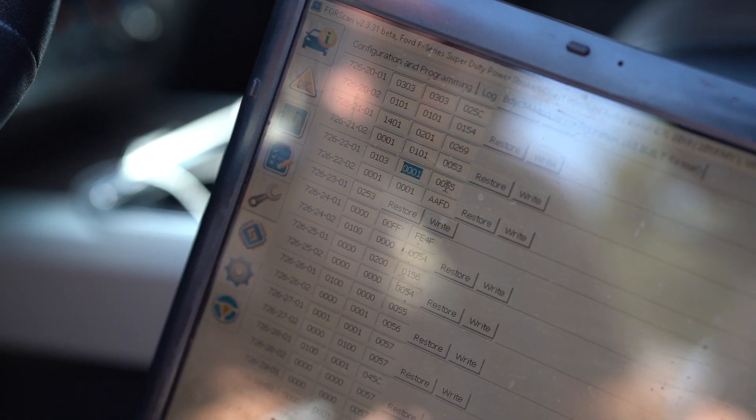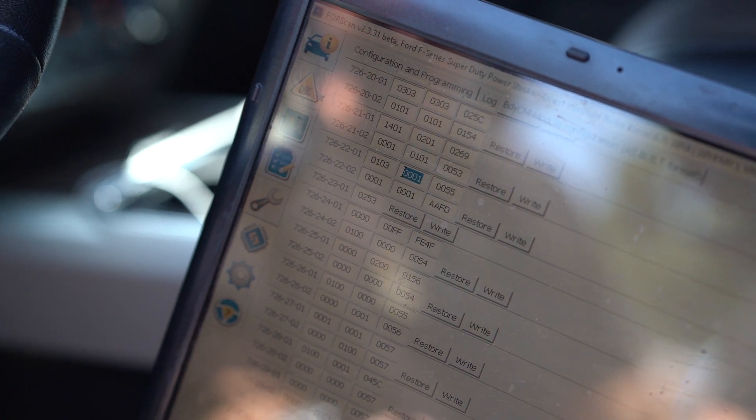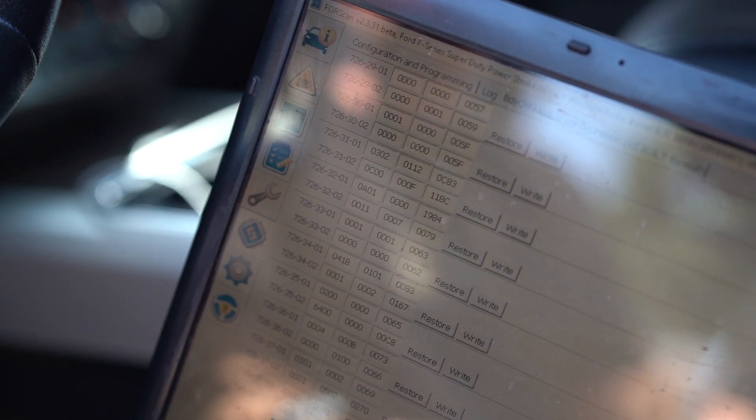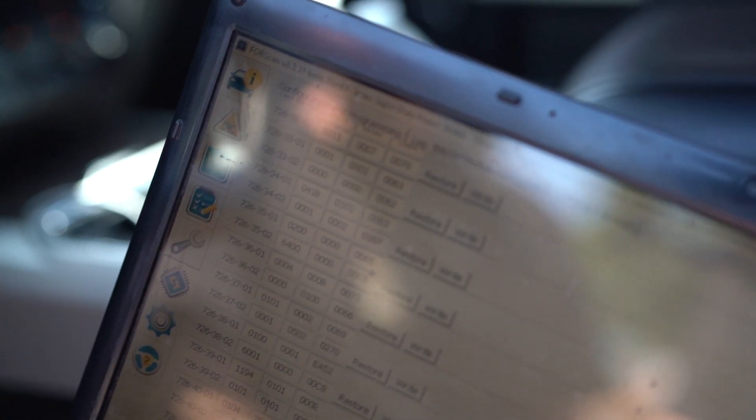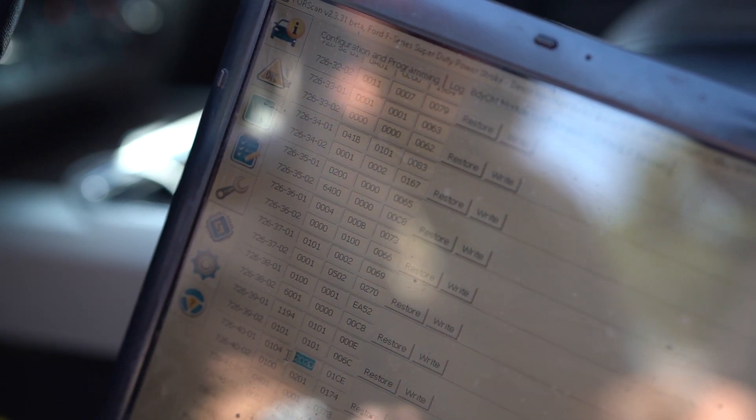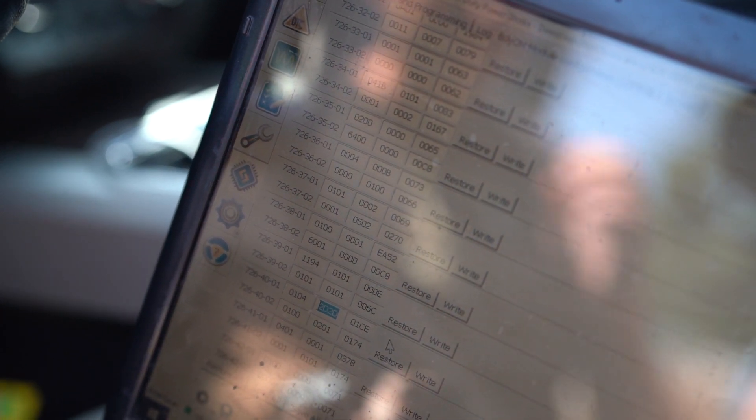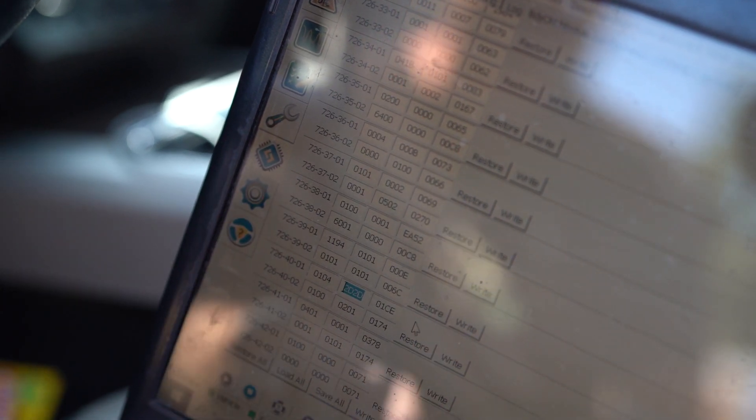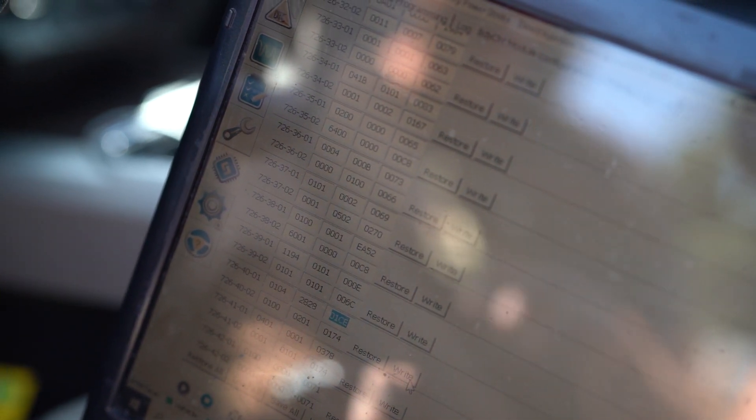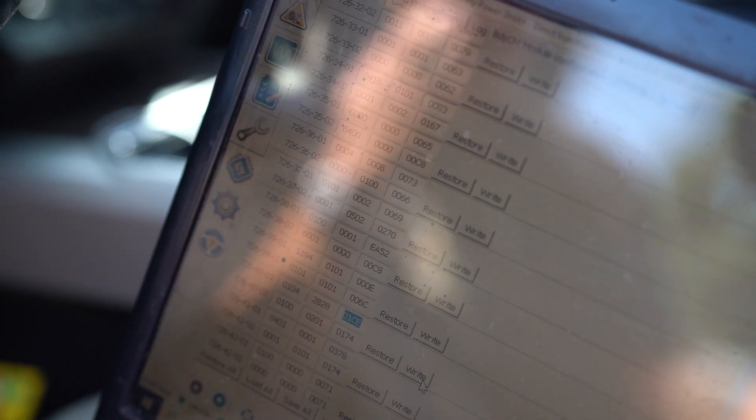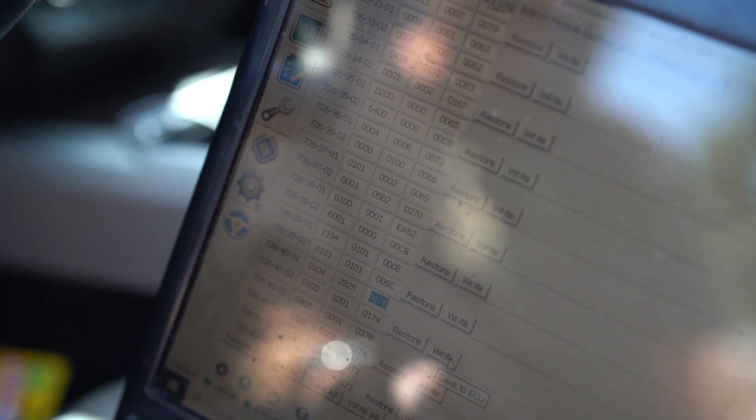So again, 2011 to 2016 trucks will use 726-22-01. If your truck is a 2017 to 2019, it's actually going to be under 726-40-01. So this particular truck here is actually a 2019. So again, 726-40-01. So we're going to go in here and actually change the settings that are in here to 2828. Again, that's for a 40 PSI threshold. We're also going to, in the description on this video, list a couple other options you can input for slightly higher, slightly lower thresholds. So keep an eye out for that. Once you change the middle box to the 2828, you'll go ahead and click write.